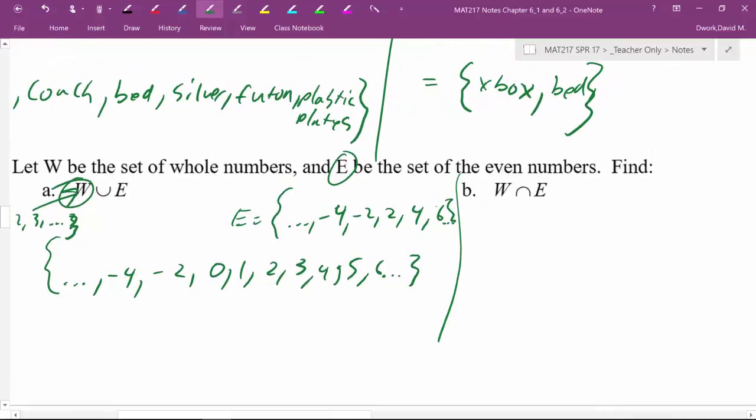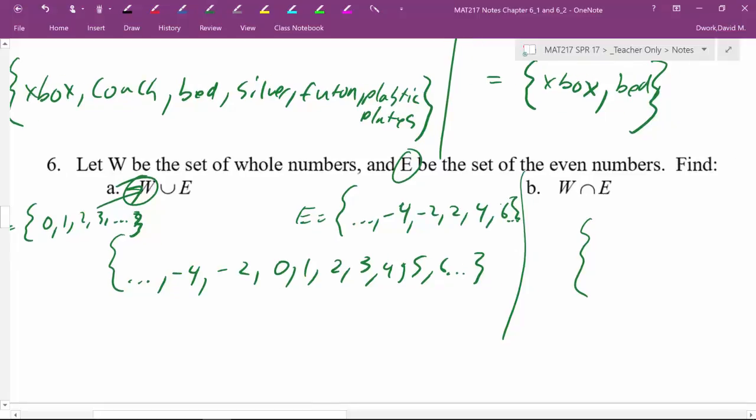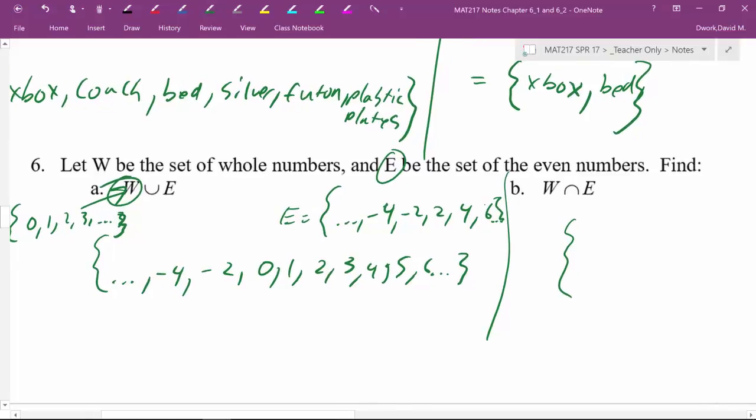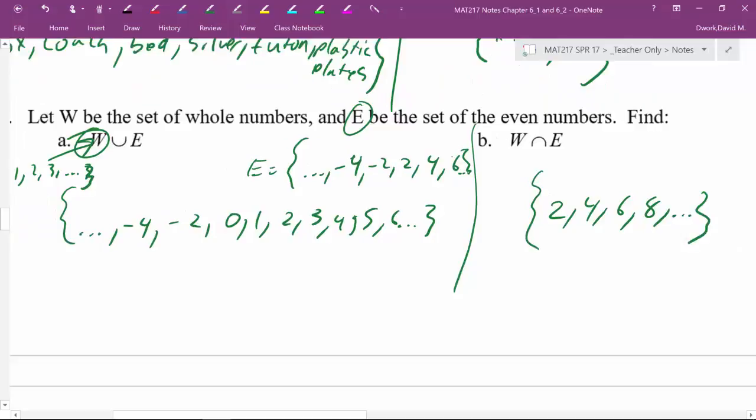All right, so now, intersection, intersection of wholes and evens, all right, so what does that look like? Well, they don't overlap in the negative, so those all get tossed out, they don't overlap at zero, so that gets tossed out, so then the one gets tossed out because it doesn't overlap, the one isn't an even, so then after that, all we're going to end up with is two and up, we're going to end up with two, and then the evens going up from there.